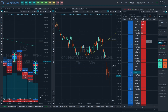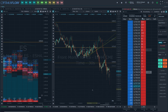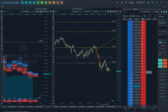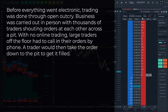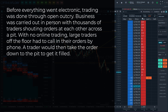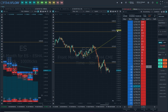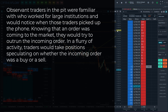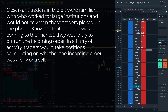Before we dig deeper into Level 2 market data, let's quickly look back at how pit traders used similar data to make buy or sell decisions. Before everything went electronic, trading was done through open outcry — business was carried out in person with thousands of traders shouting orders at each other across the pit. With no online trading, large traders off the floor had to call in their orders by phone. A trader would then take the order down to the pit to get it filled. Observant traders in the pit were familiar with who worked for large institutions, and knowing an order was coming, they would try to outrun it — taking positions speculating on whether the incoming order was a buy or a sell.